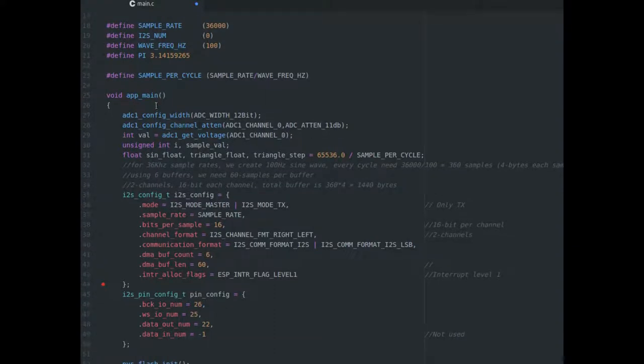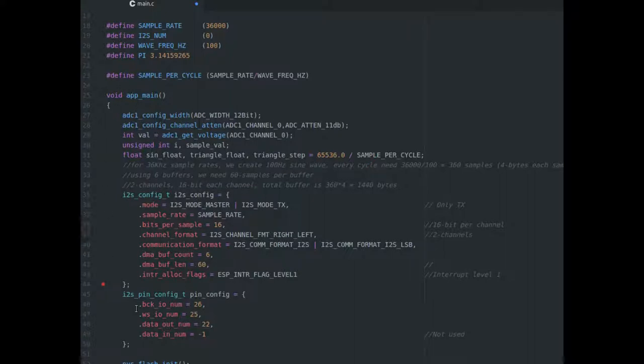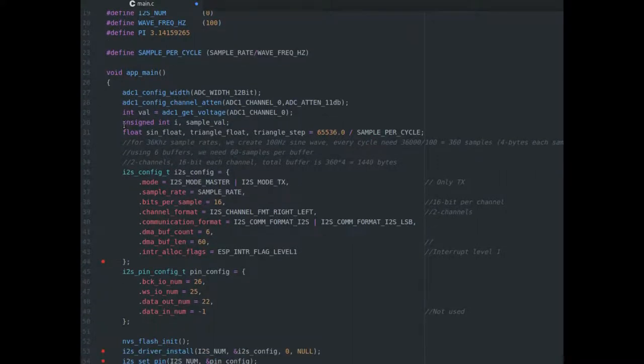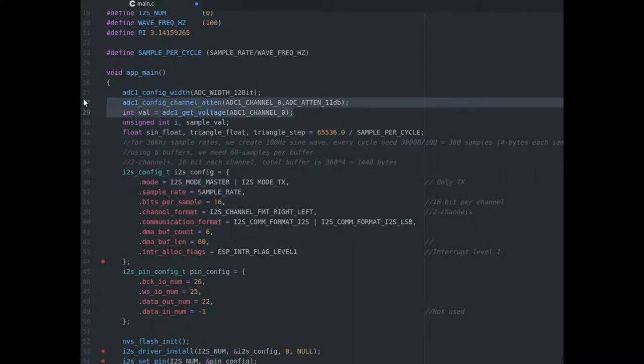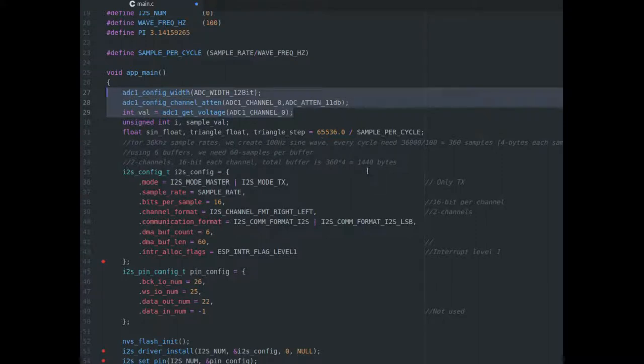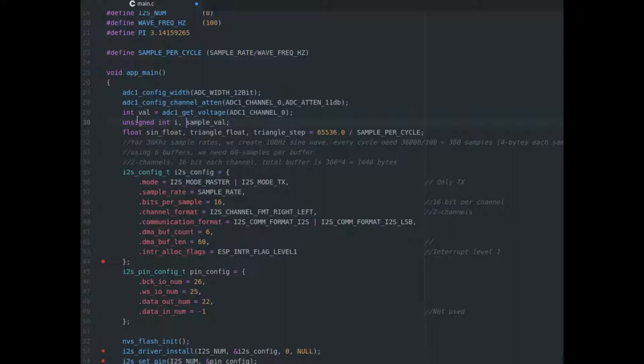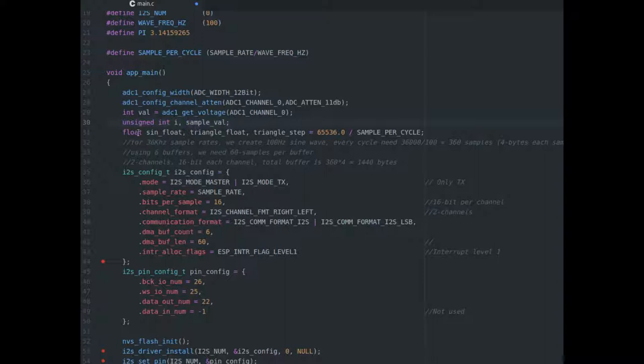So, the first thing we have to do is configure our two things. I was starting to do some work on reading the pots, but I'm not reading the pots anymore for this example. So, unsigned int i and sample val. Ints are 32-bit, and we've also got sample value which is an unsigned int. We've got some floats: sign, triangle.